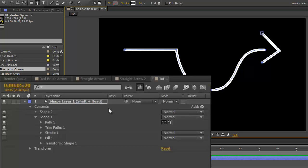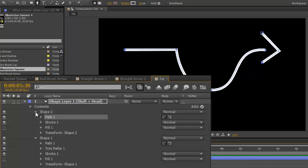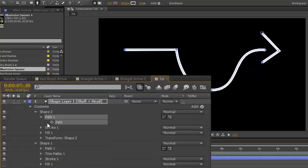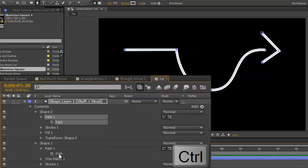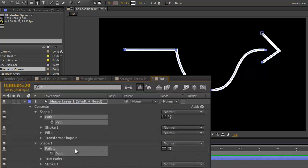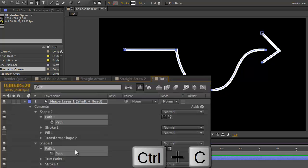You'll now see that there is a shape two. Open shape two, path one, path in shape one, path one, and control command. Click that path. So both paths are selected. Control C to copy both paths.